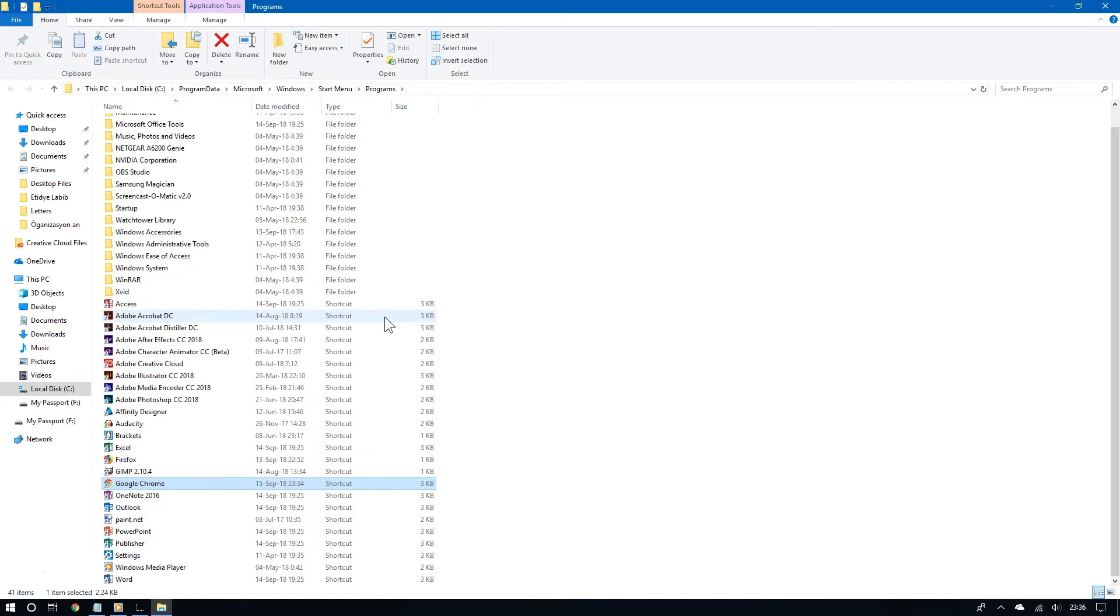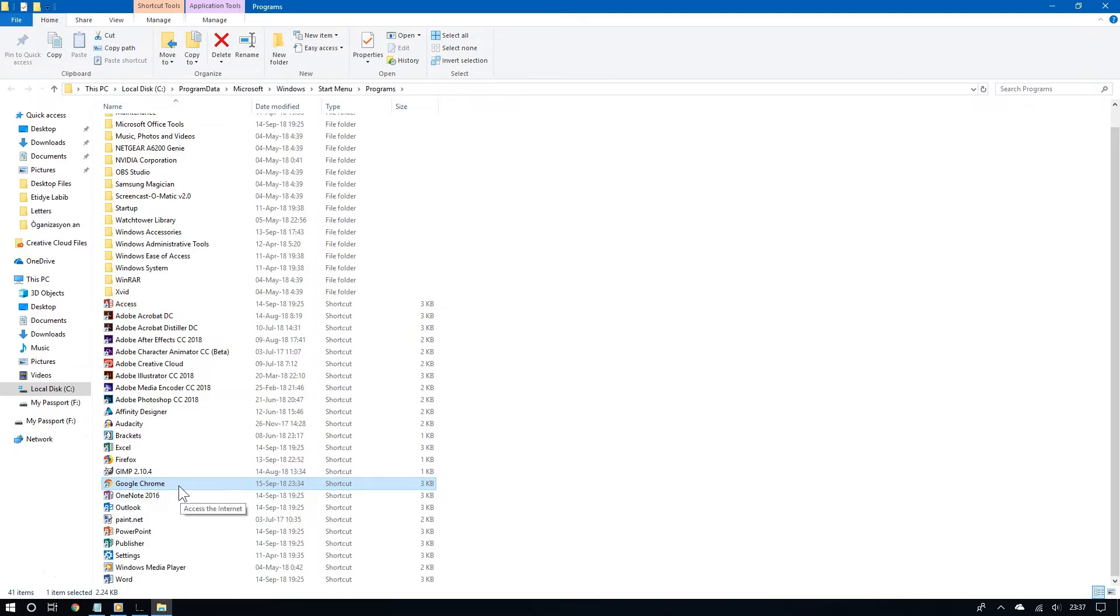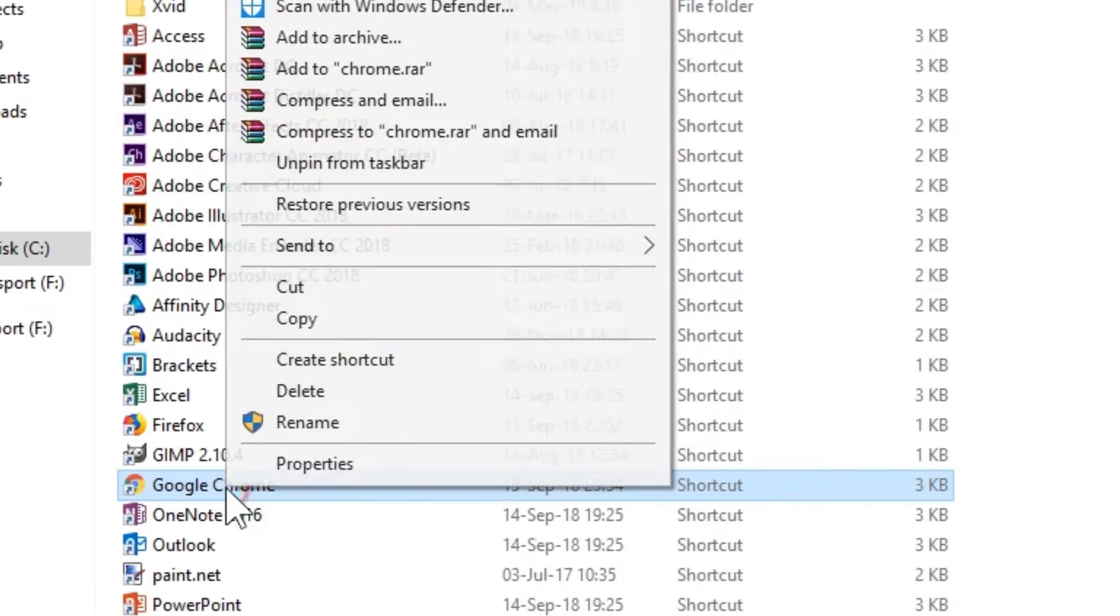So now it should take you directly to where a shortcut is, in case you don't have it in the desktop.